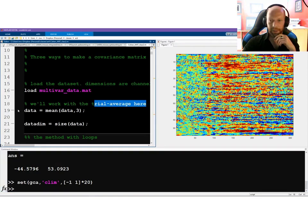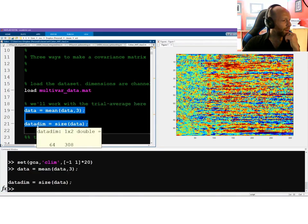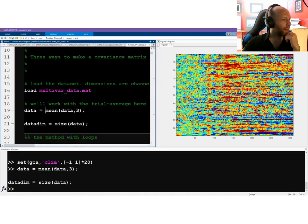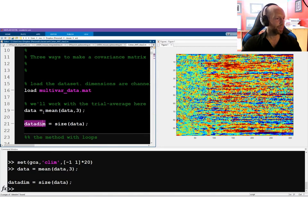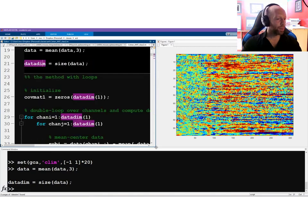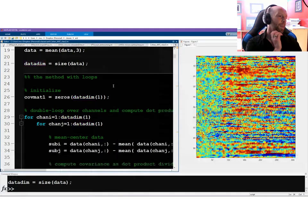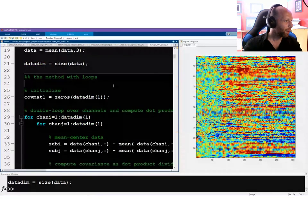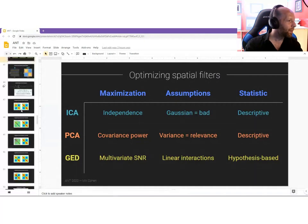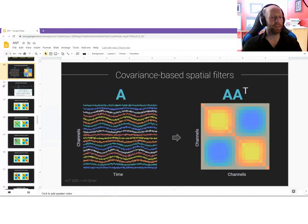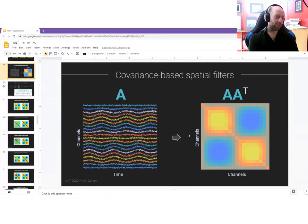We're going to work with the trial average by averaging over the third dimension. The variable `data_dim` tells us there are 64 channels and 308 time points — convenient for later. Now we're going to create a covariance matrix. Covariance matrices are a way of showing the representation of all the linear interactions across all the data channels.